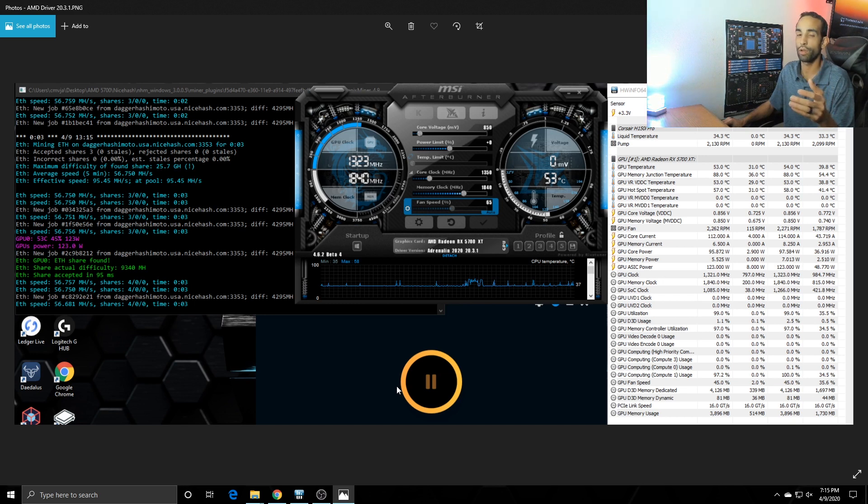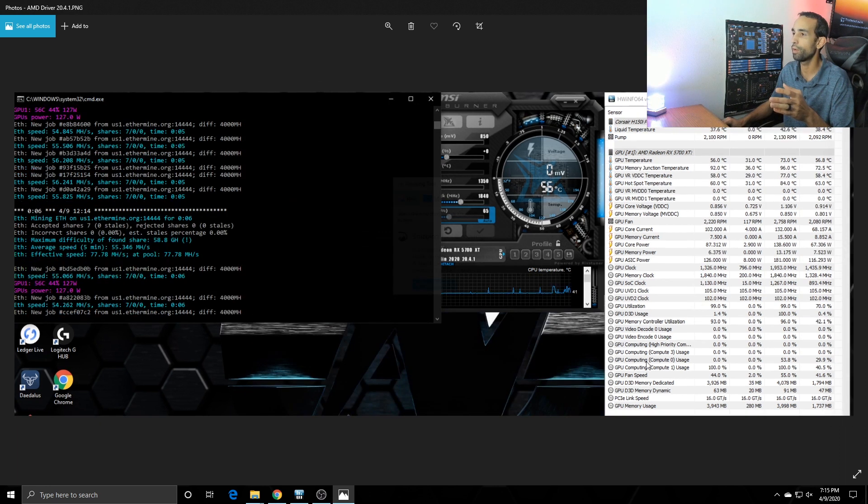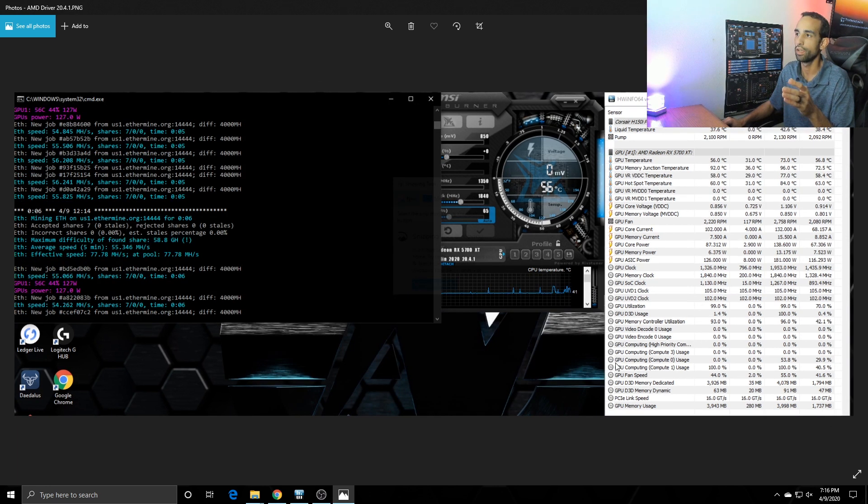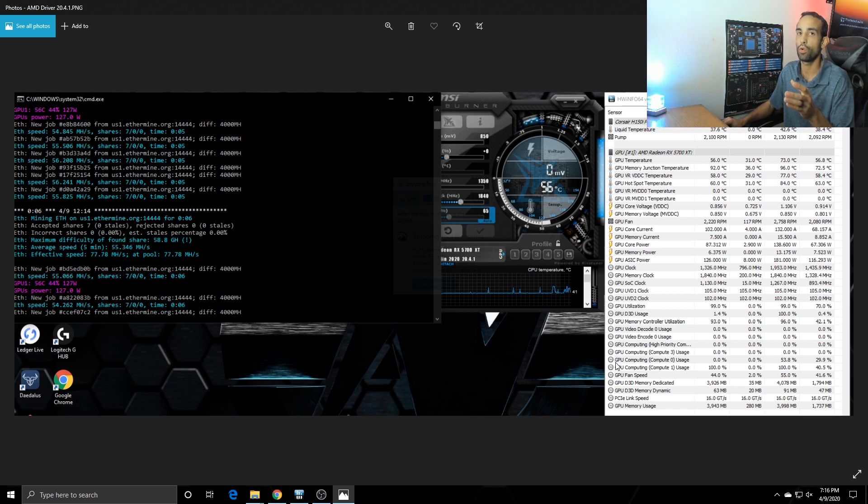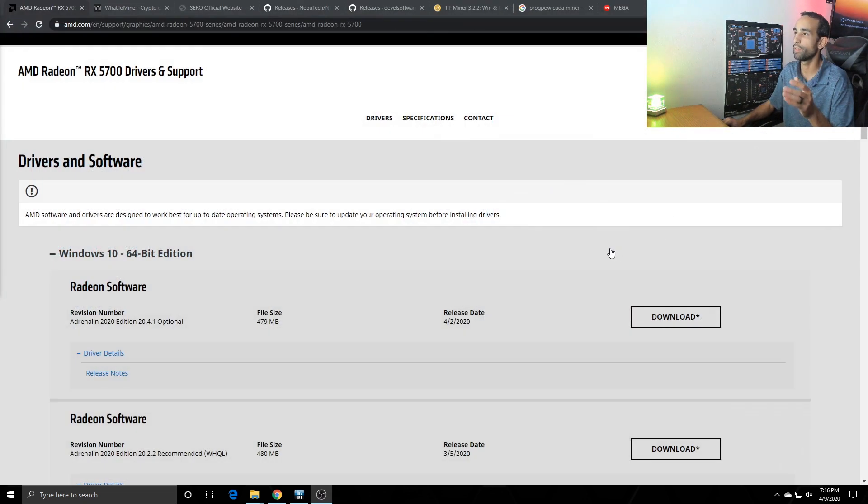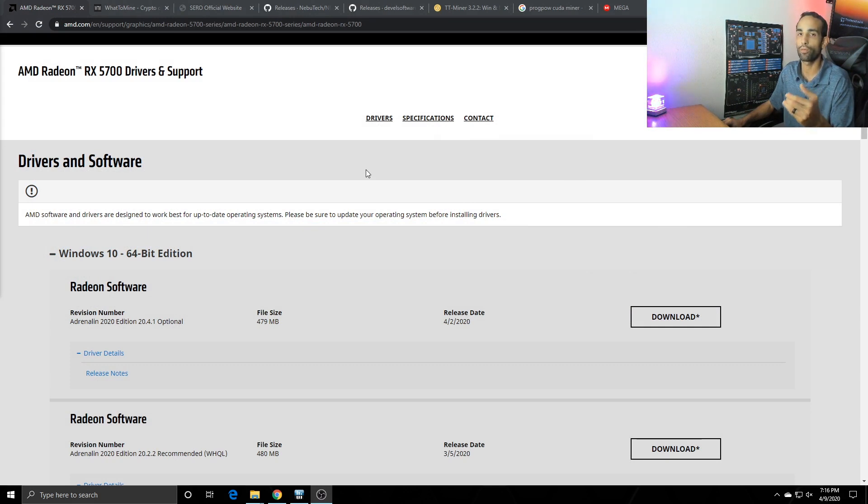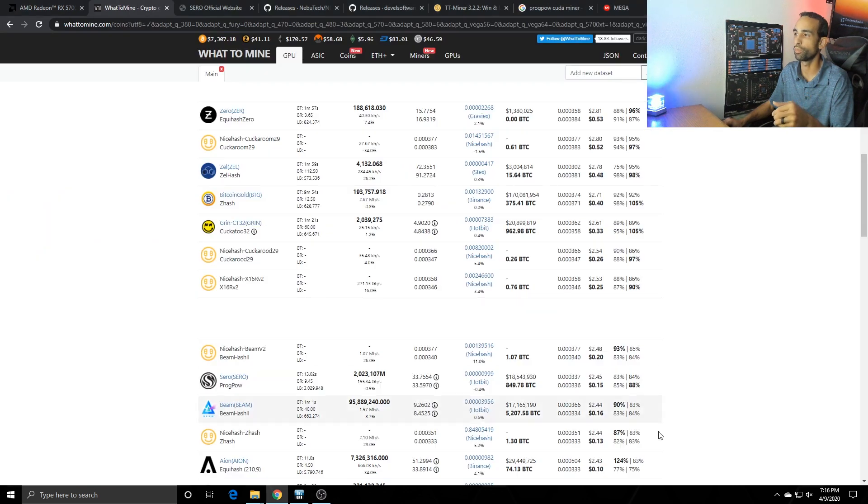Originally I was getting about high 56 to low 57 mega hashes, however when I upgraded to 20.4.1 I could only hit the low 56 and average of 54 to 55 mega hash, so I lost 1 to 2 mega hash by updating that AMD driver. Now AMD probably was doing it more for the gamers side to increase stability, however for mining performance I did see a decrease and I wanted to share that information with you.